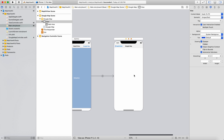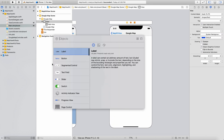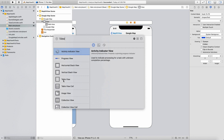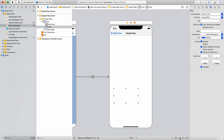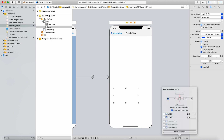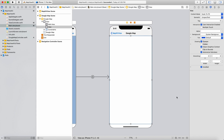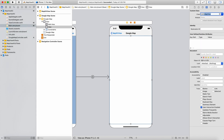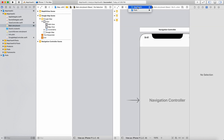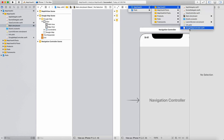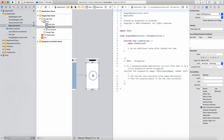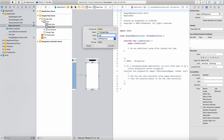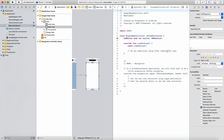Now attach the view — attach a plain view to the view controller so that we can give it a class. Set the constraints to zero, zero, zero, zero so that we can see the map on the full screen. Now I will specify the view class as GMSMapView. Now I will attach the outlet to the Google Map controller — drag and drop, map view, click on connect.